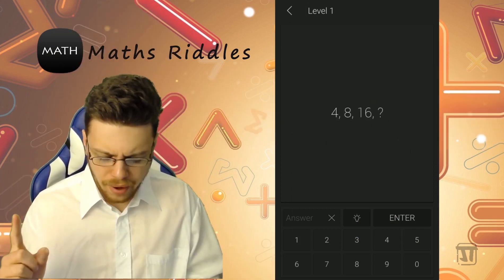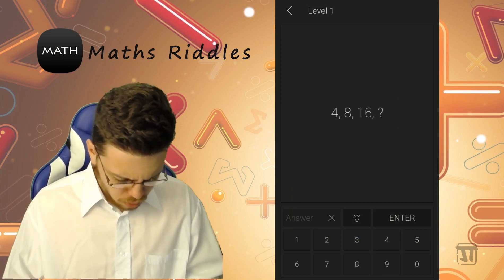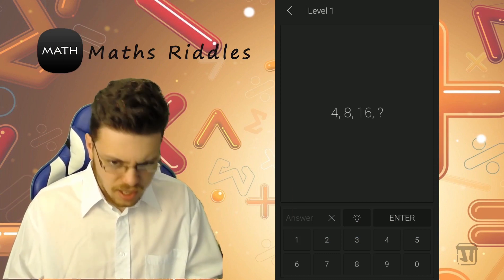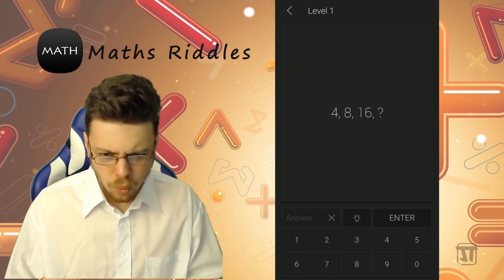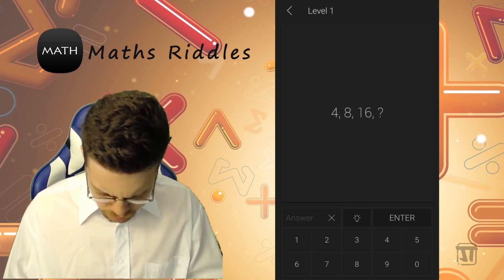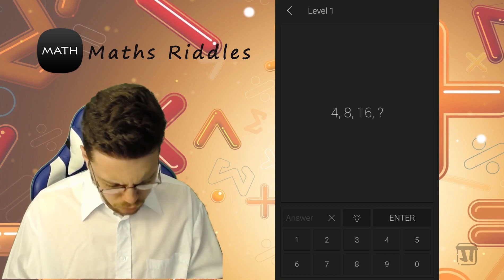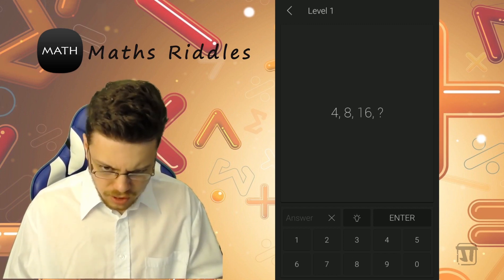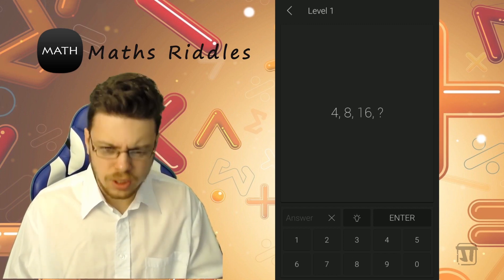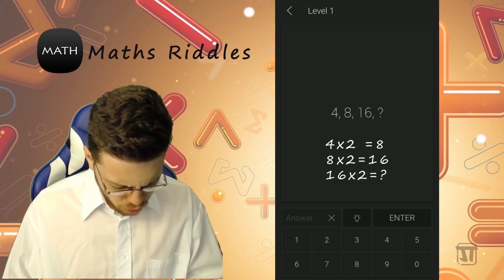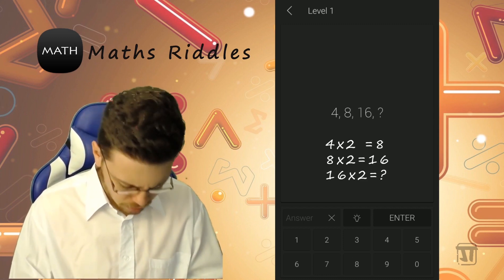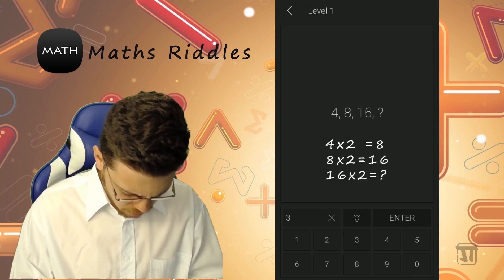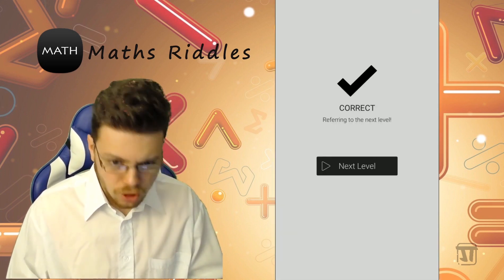Level 1: 4, 8, 16 — what will the answer be? Looks like it doubles each time, so the answer would be 32. Are you following? 32. Correct!